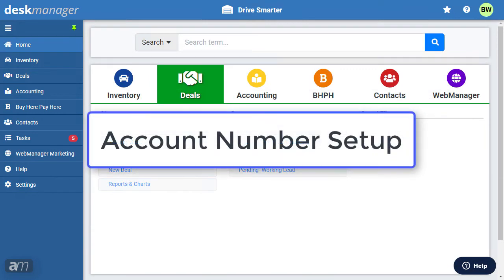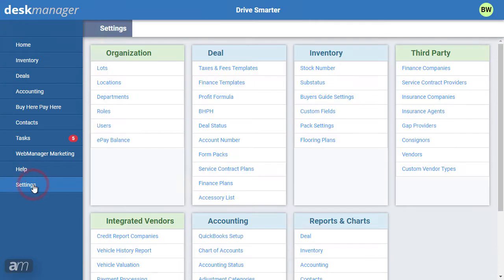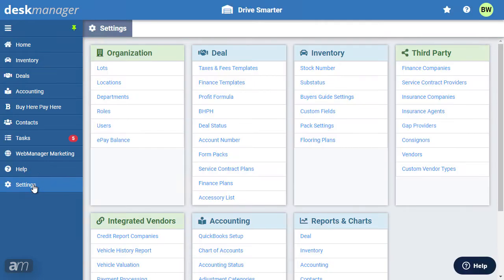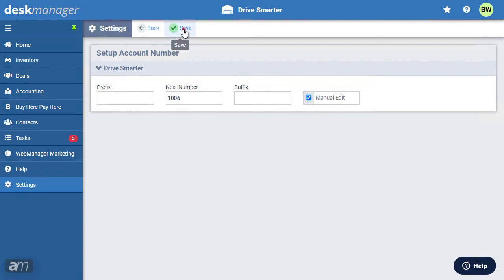Next, we'll set up account numbers in DeskManager Online. First, click Settings, then click Account Number under the Deal category. You will then be able to add the next account number you would like to use. There are also options for a prefix and suffix if desired. Check the box if you would like to manually edit account numbers.